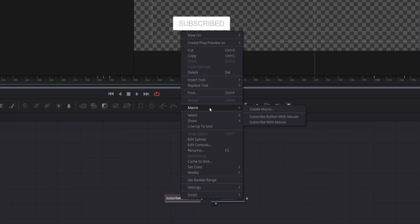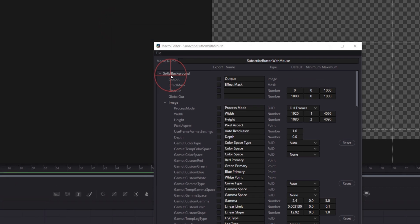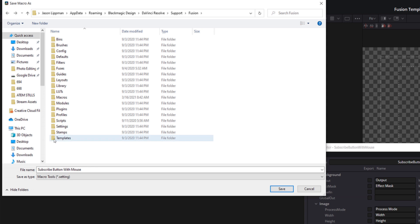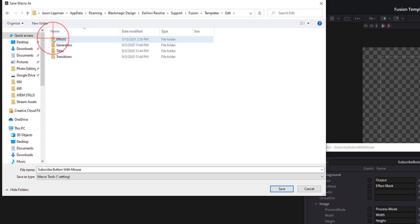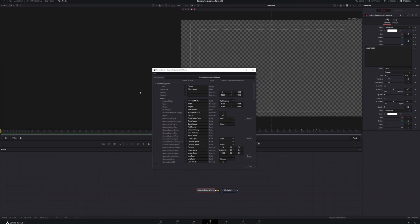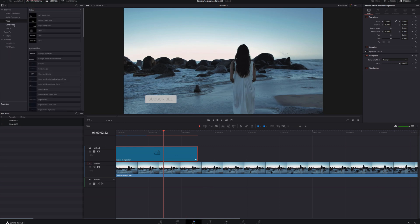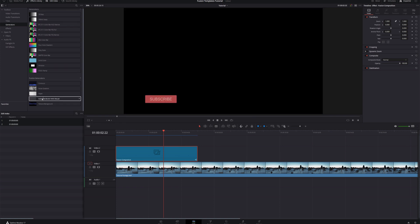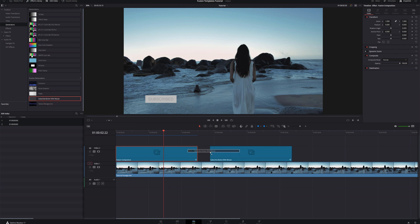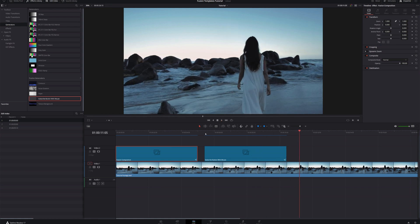Now let's get this into the edit page so we don't even have to go into the Fusion page to use it. Right-click, go to Macro, and click Subscribe Button with Mouse. Then go to File > Save As. Navigate to Fusion > Templates > Edit > Generators and hit Save. Close this out, go back to the edit page, and open up the Effects Library. Come down to the Generators menu — and there it is: Subscribe Button with Mouse, right there.